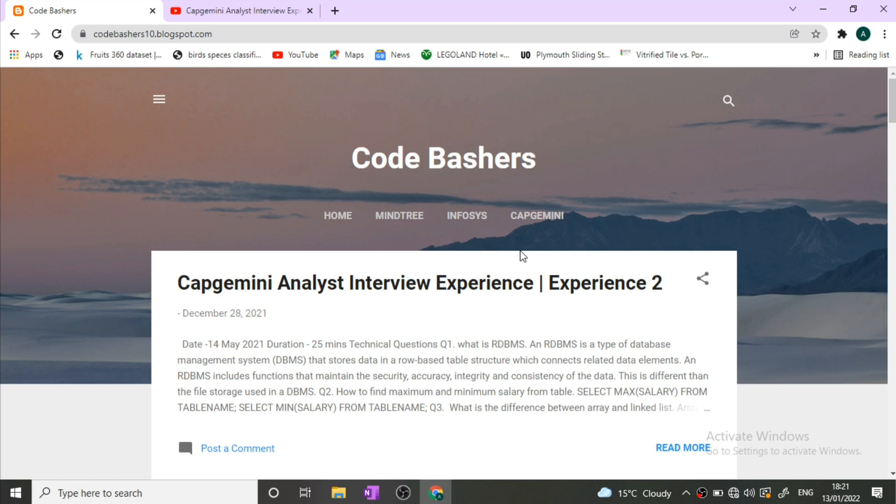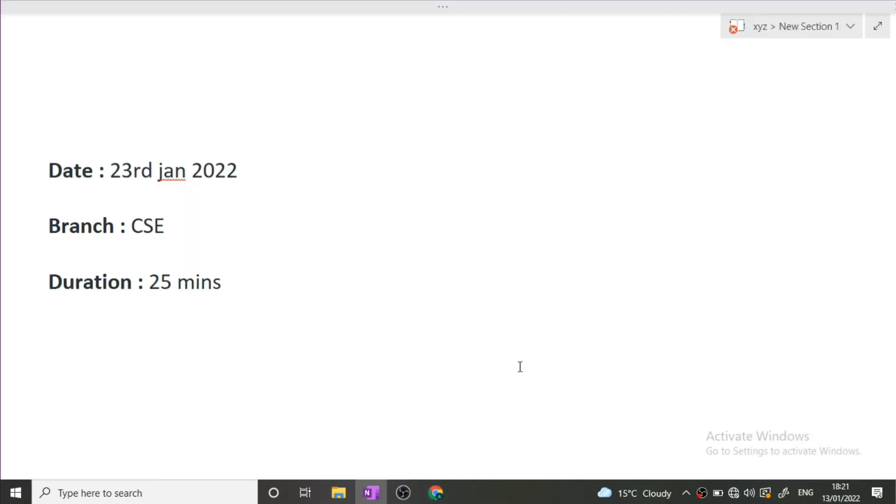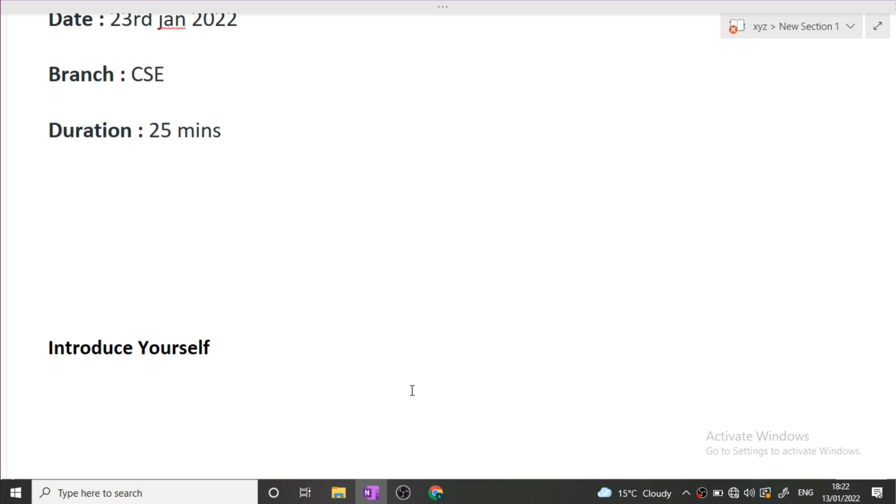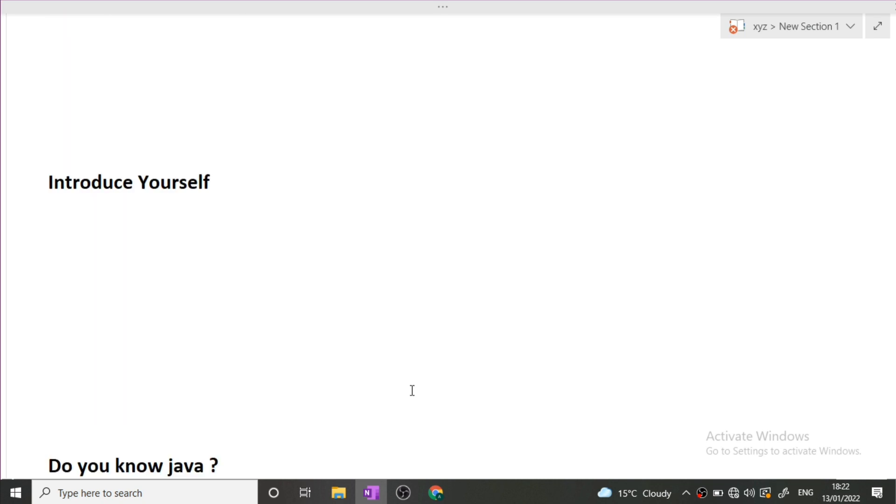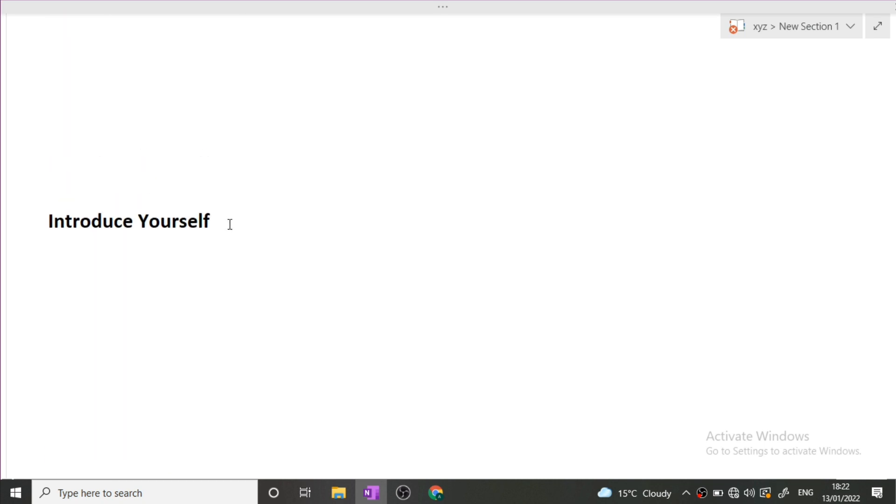The date of the interview was 23rd January 2022. The branch of my friend is CSE. The duration of the entire interview was 25 minutes. The first question that was asked from him was introduce yourself. In 9 out of 10 interviews, this is the first question asked from the candidate.